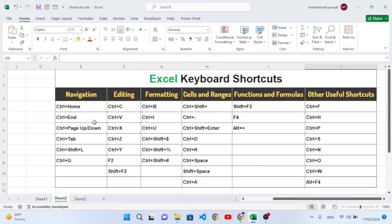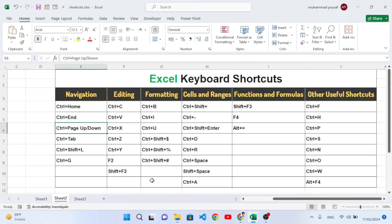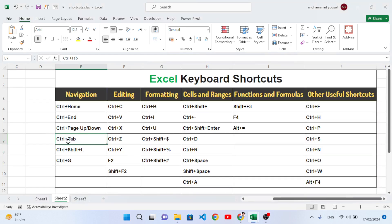Ctrl+Page Down and Ctrl+Page Up are used to switch between sheets. Ctrl+Page Down moves you forward — for example, from Sheet 2 to Sheet 3. Ctrl+Page Up moves you back to the previous sheet. Ctrl+Tab is used to move to another open Excel workbook. For example, if we have two Excel files open, pressing Ctrl+Tab moves you to the previous one.